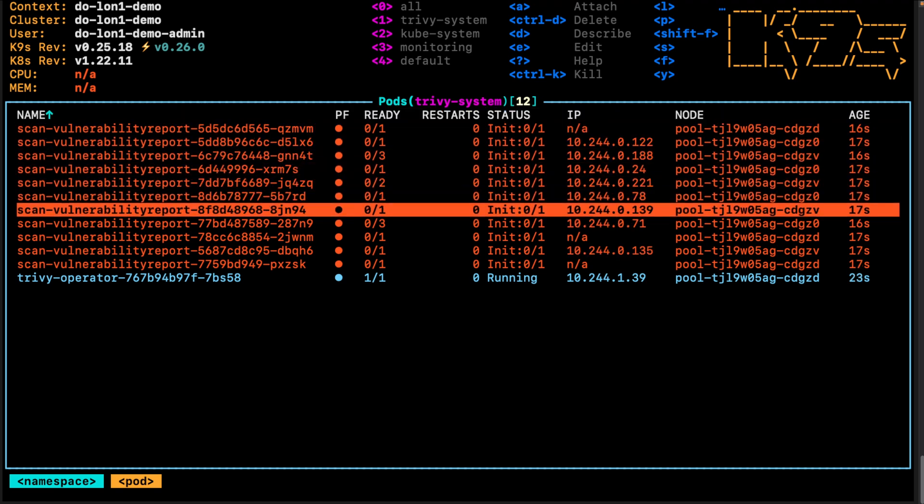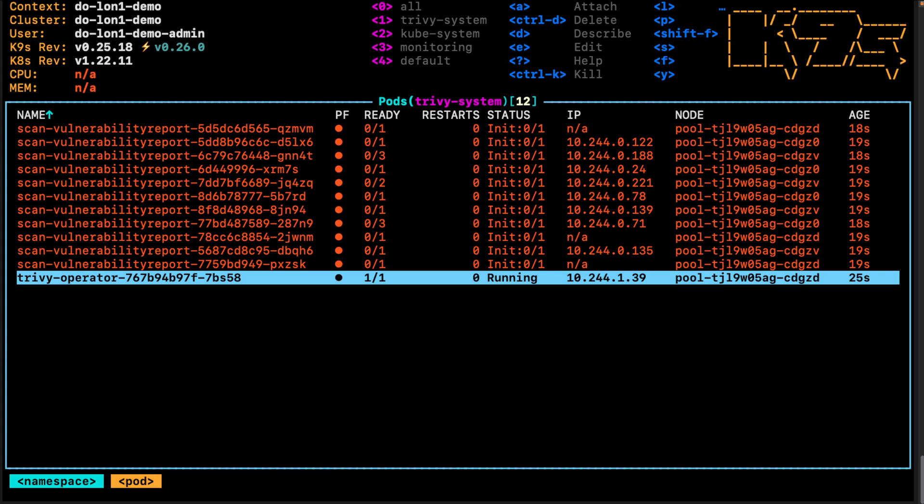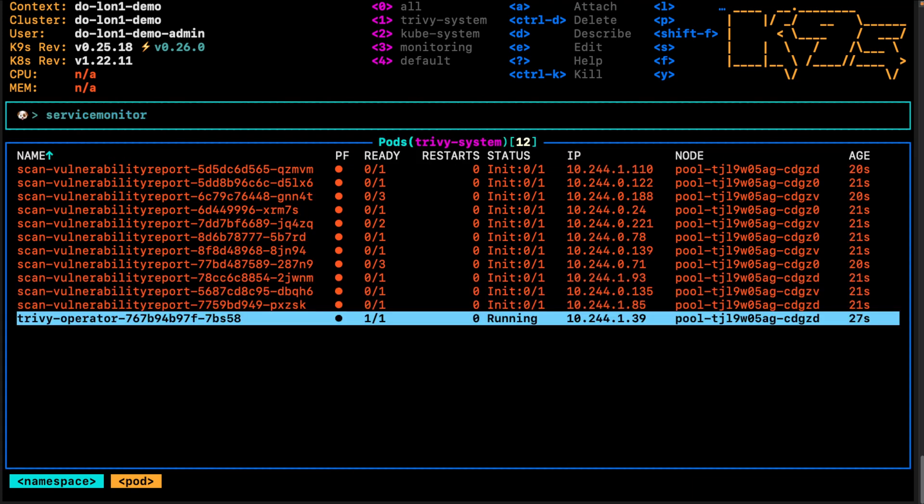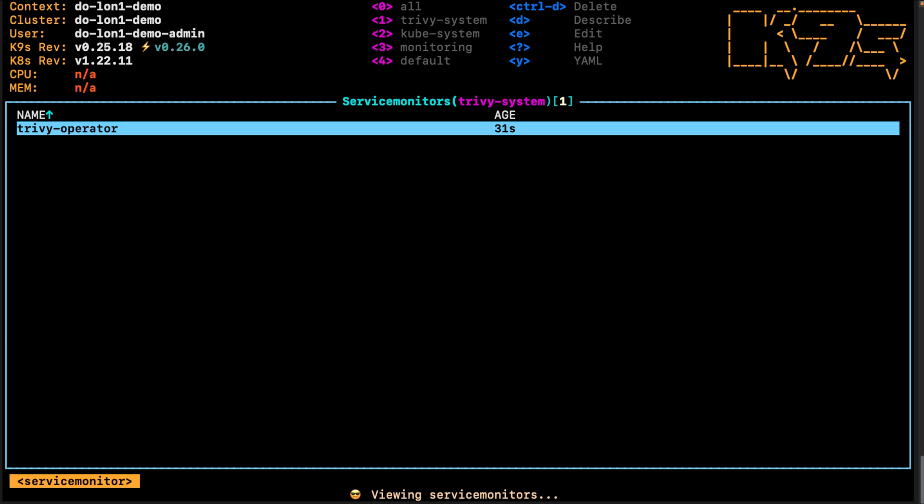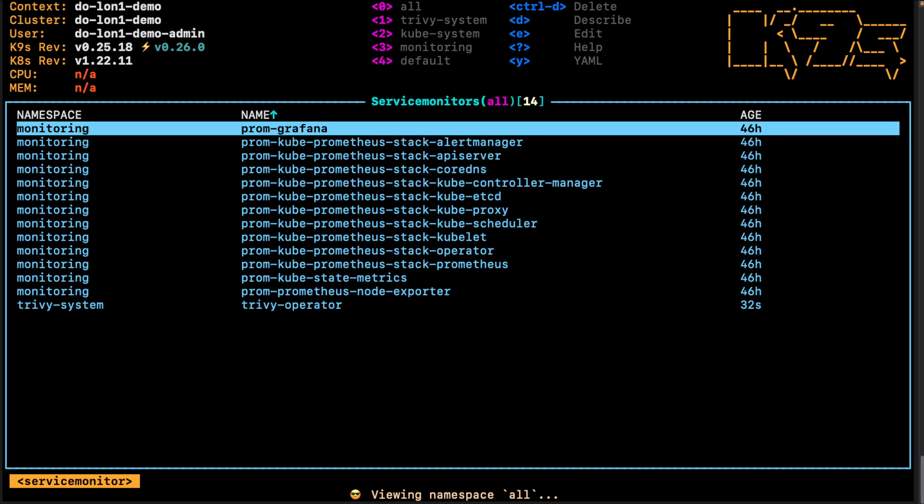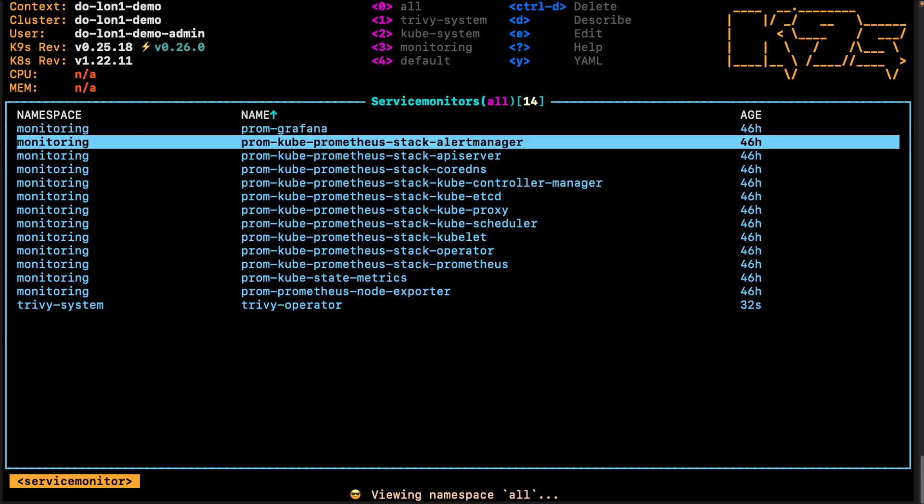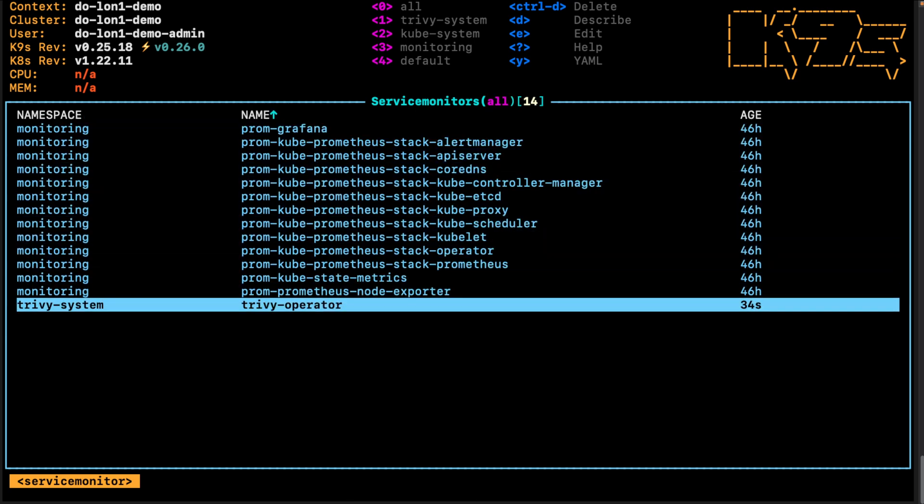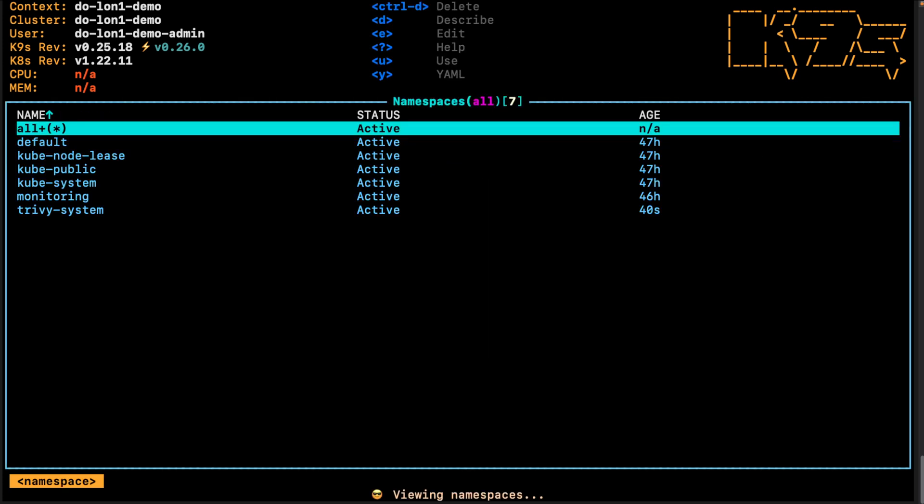We can look at the service monitor that got created for the Trivy operator. The service monitor is necessary so Prometheus can discover the metrics from Trivy operator.